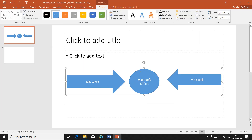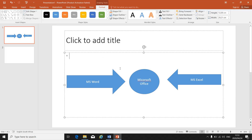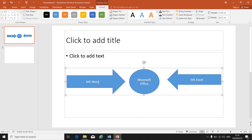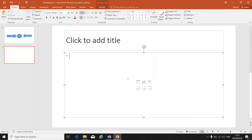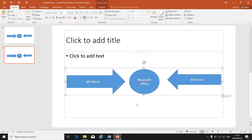Now I can copy and paste these grouped shapes from one slide to another. I make sure that I've selected them, I click Copy, go to another slide, right-click and I can paste my shapes in another slide.